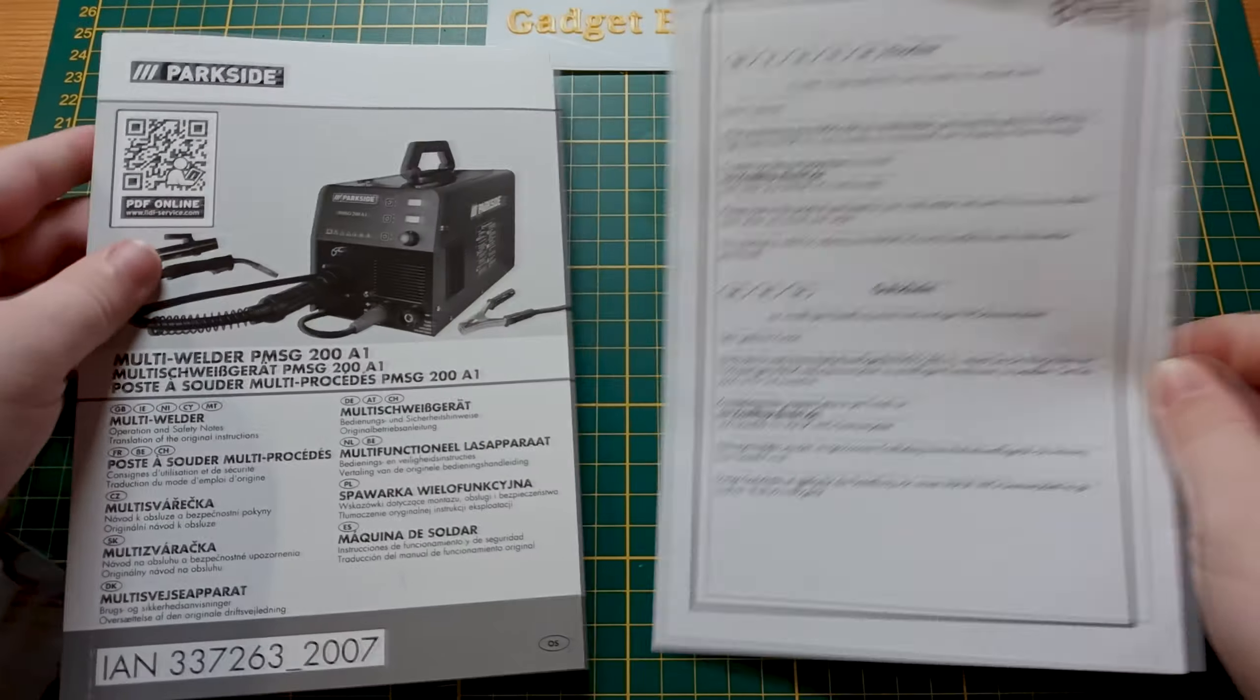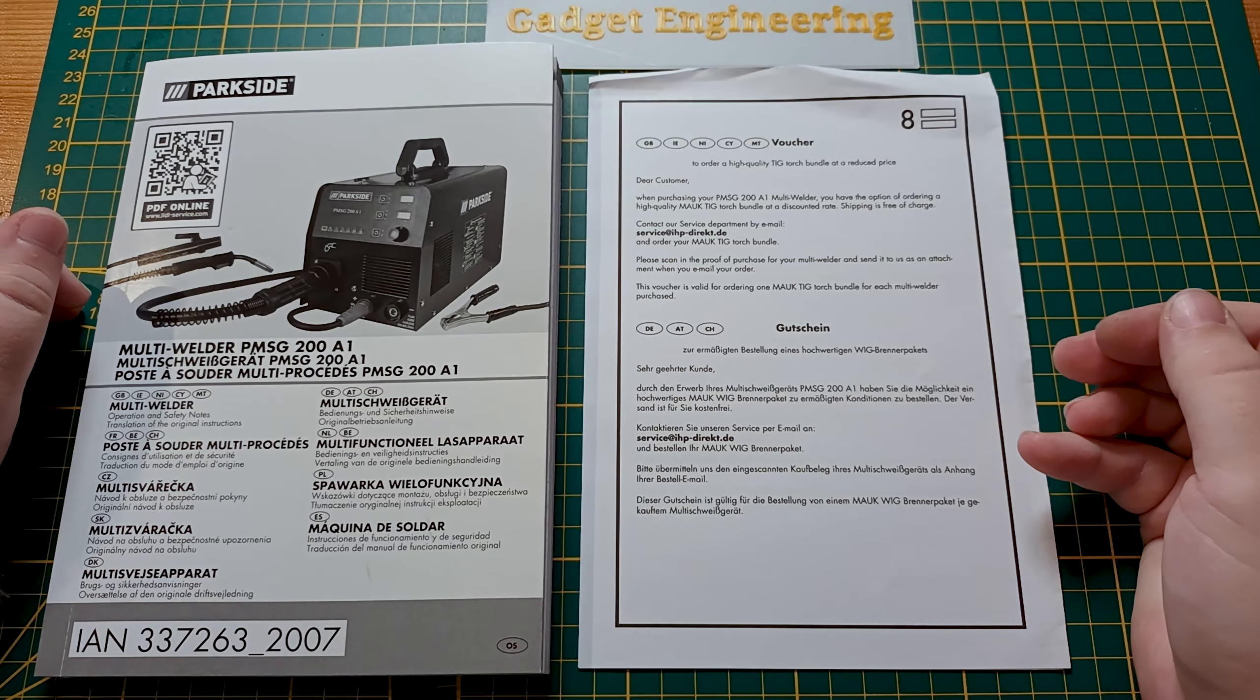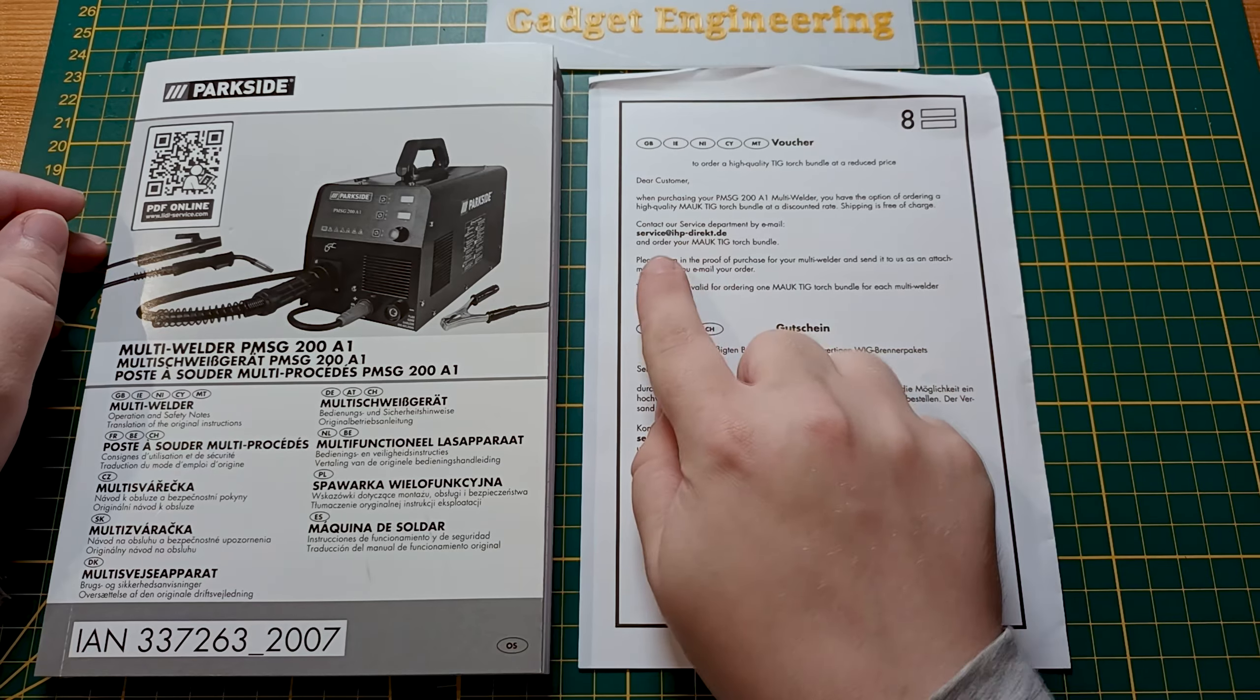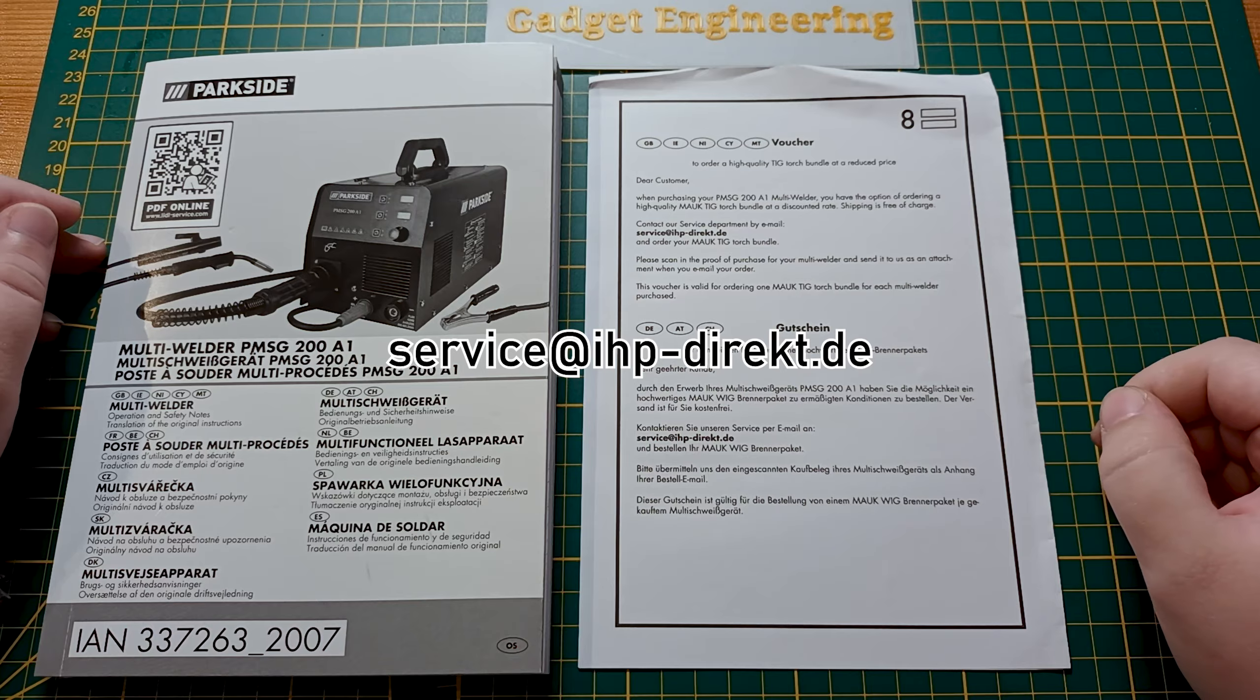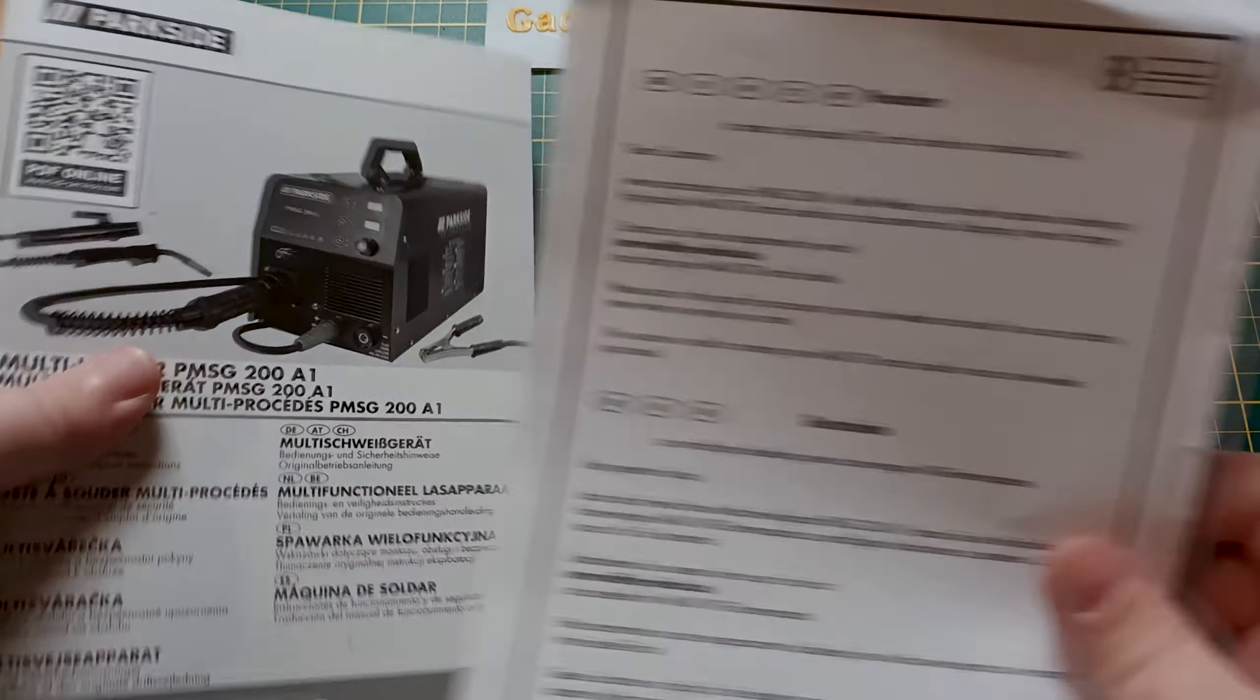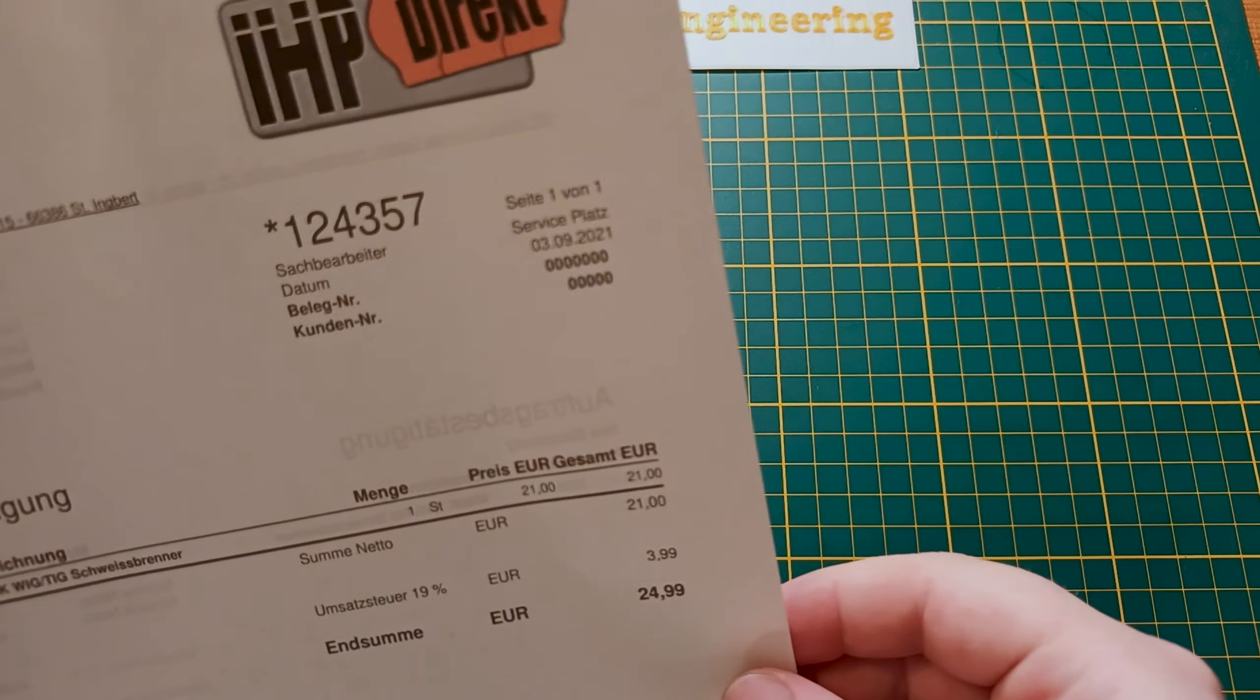Kindly enough, Lidl has included this voucher with the device where it gives you the option to order at a discounted price a TIG torch. Here they give us an email that you can contact, sending either a scan of the store receipt or the PDF of your online order, and this will give you the ability to order at a discounted price a fairly decent TIG torch set.